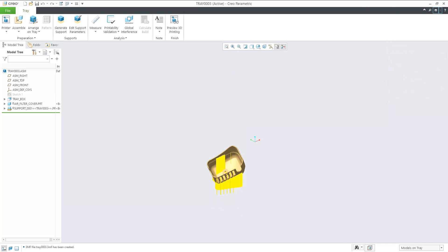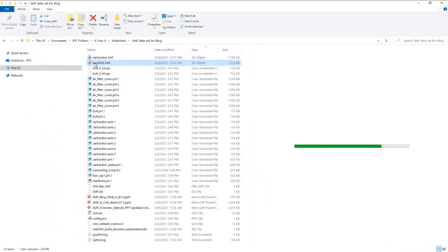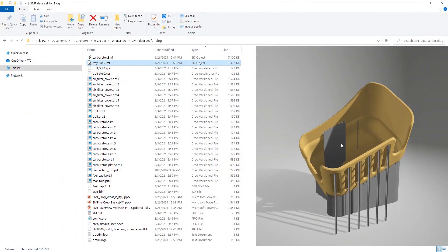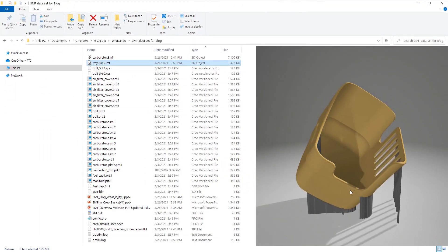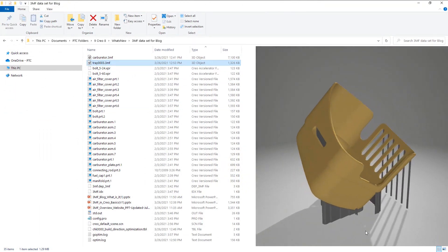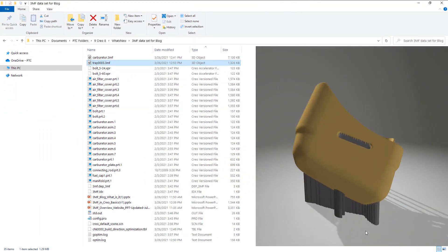Once we highlight the tray file in Windows Explorer, we can see the full geometry of the part and the supports that were included. We'll open it up here.